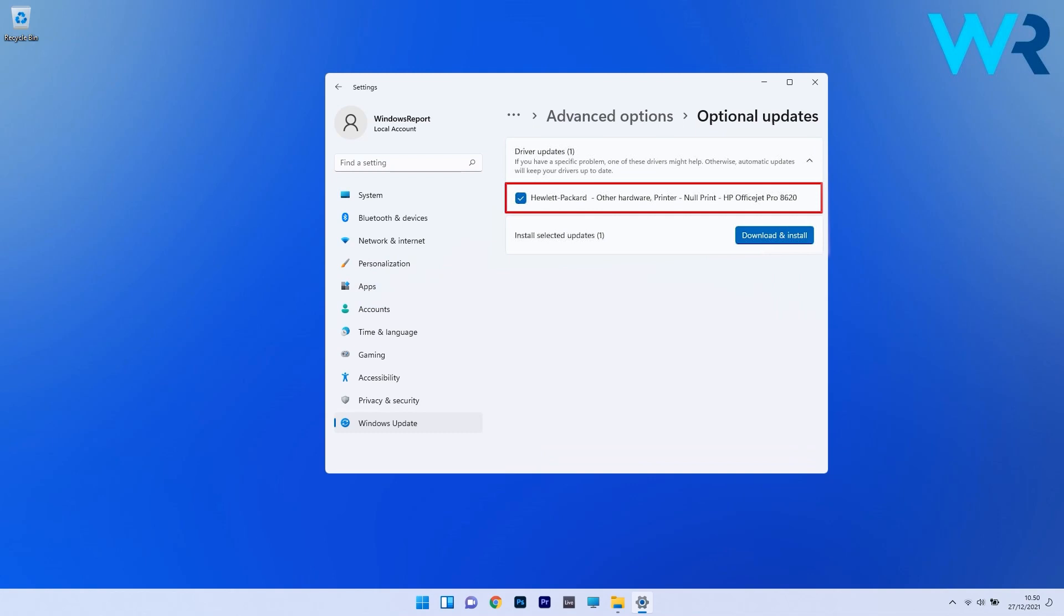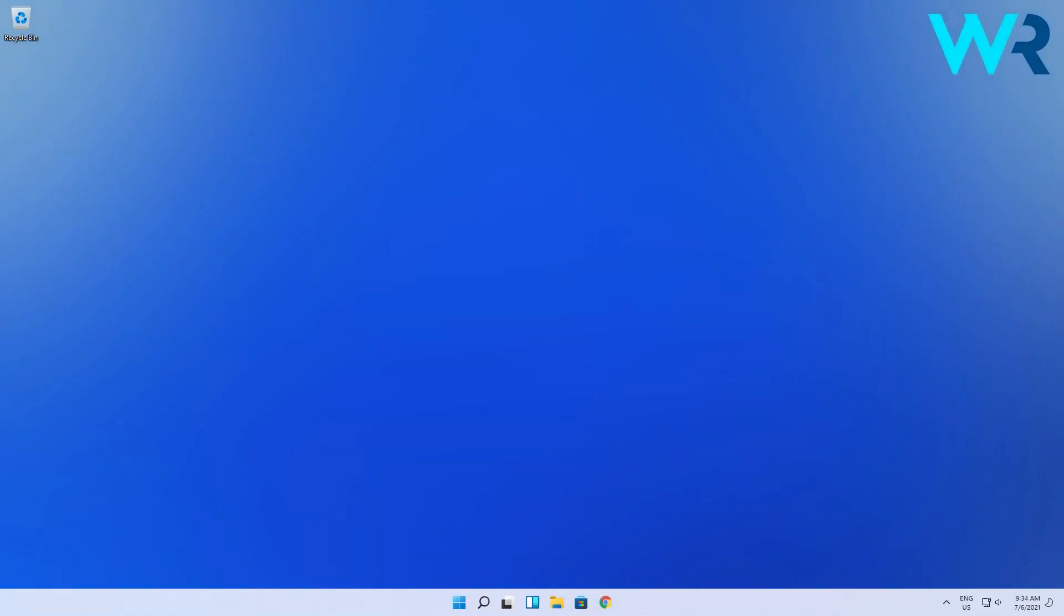Click on the driver updates option, then select all the driver updates that you're presented and lastly click on the blue download and install button. Afterwards, restart your PC and check if the problem still persists.